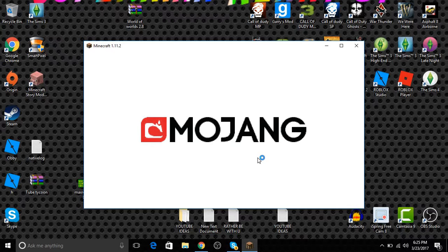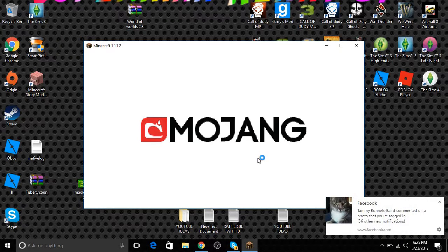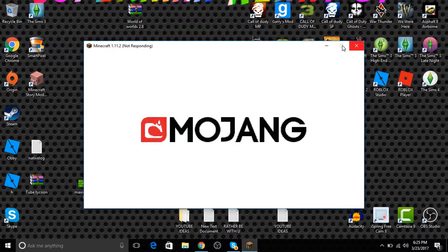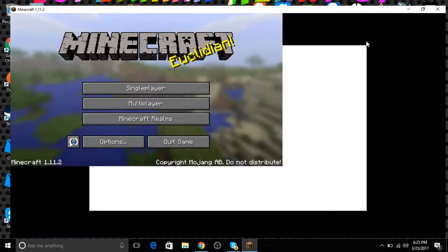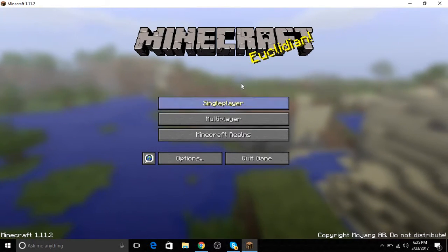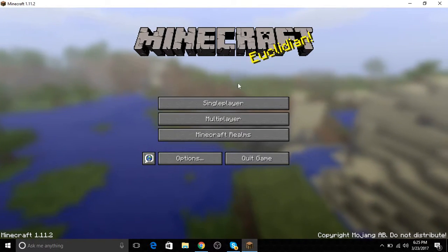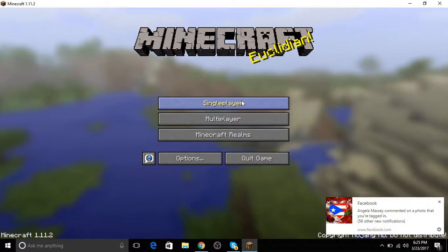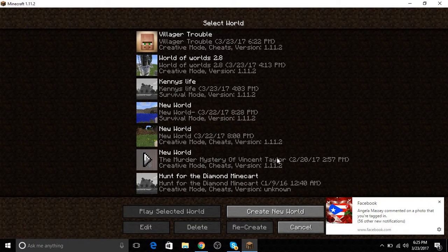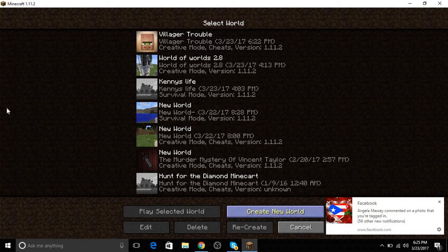Let's hope this loads and I can show you guys. All you do is you go to single player and there it is right there: Murder Mystery Vincent Taylor, whatever you downloaded will be right there. So I downloaded Villager Trouble, Big City. It's that simple, guys.